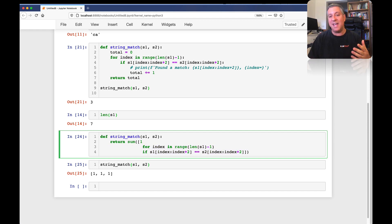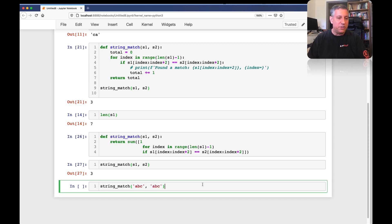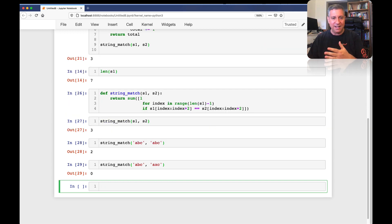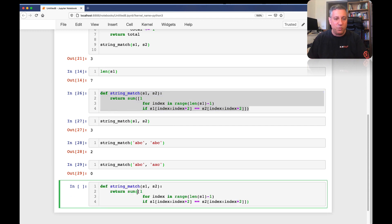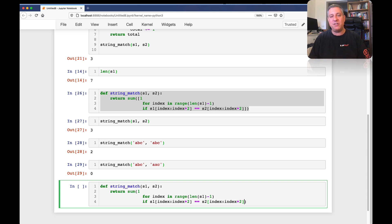So sum of that list gives me the count. And string_match of S1 and S2 is three. She gives a few other examples: string_match('abc', 'abc') should match at 'AB' and 'BC', and sure enough we get two. string_match('abc', 'axc') gives back zero because 'AB' does not match 'AX' and 'BC' does not match 'XC'. We can make it ever so slightly better by getting rid of the square brackets — then it's no longer creating a list and returning it to sum; instead it creates a generator, a sort of lazy-loading list, which saves memory if we have a lot of iterations in our string.